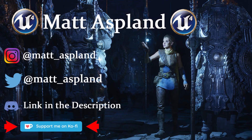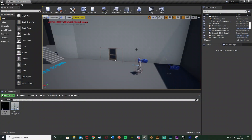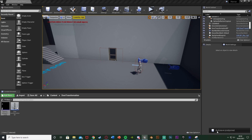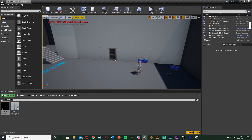Hey guys and welcome back to the Lumberyard Engine 4 tutorial. In today's video we're going to be going over a system in which we can walk through a door and once we're through it, it's going to disappear and transform into a wall behind us, or anything you like.